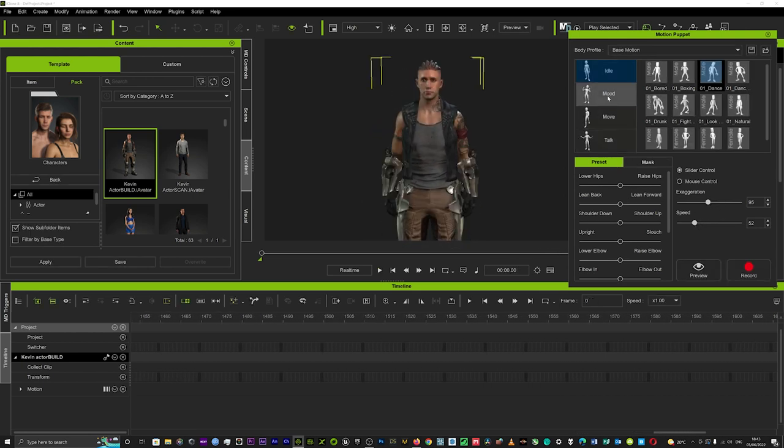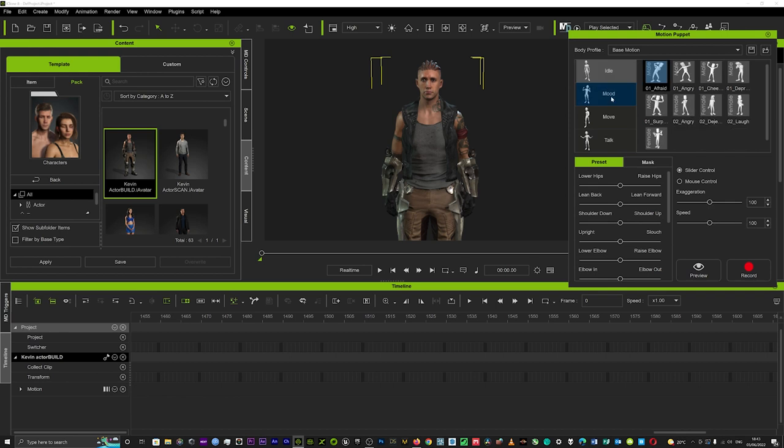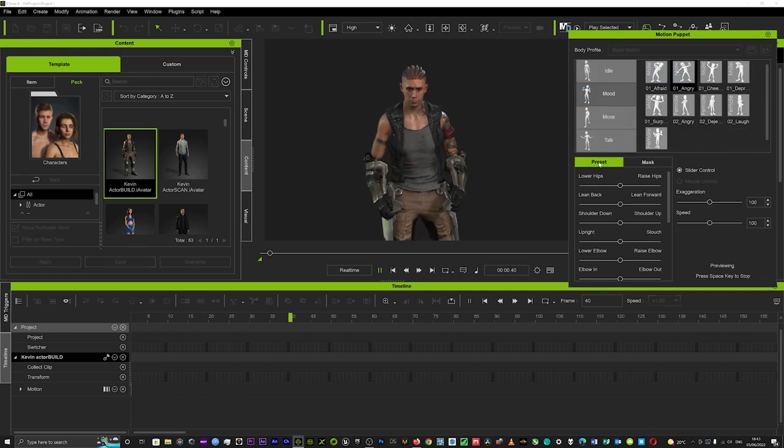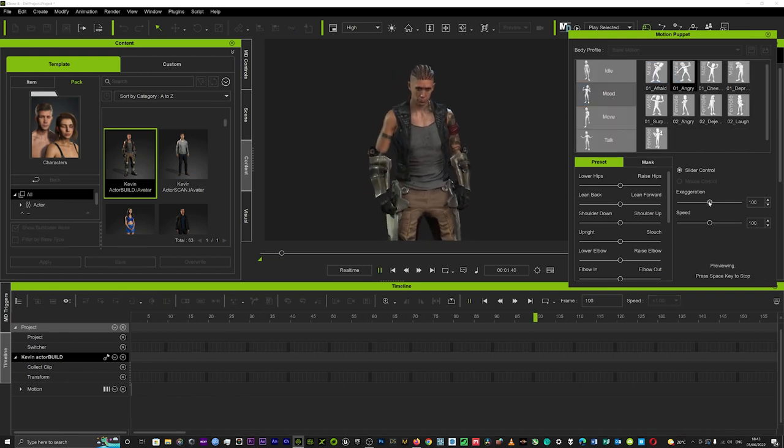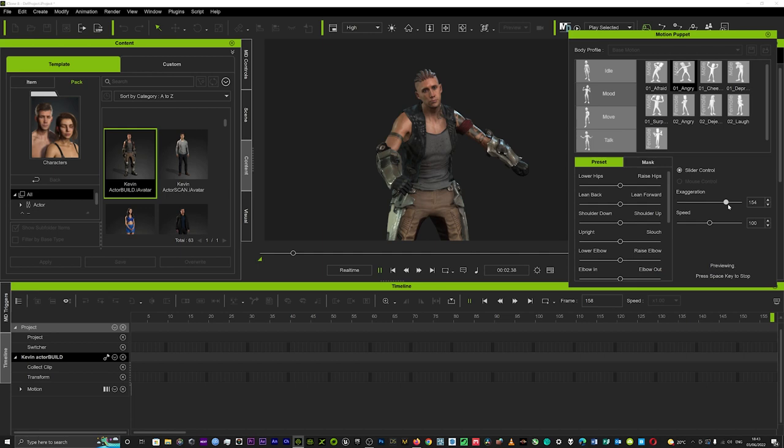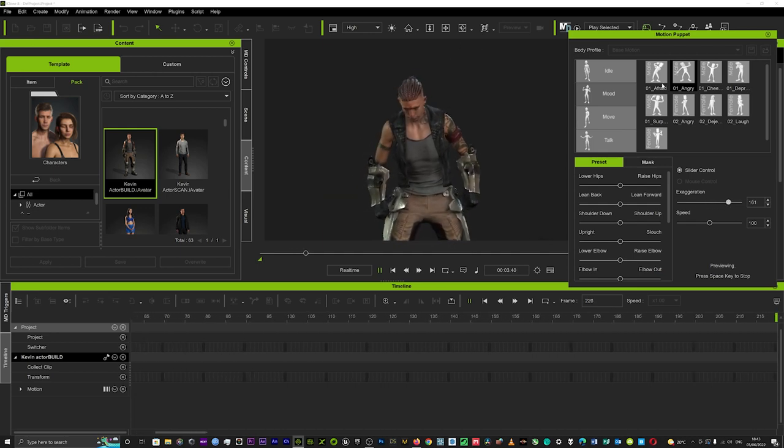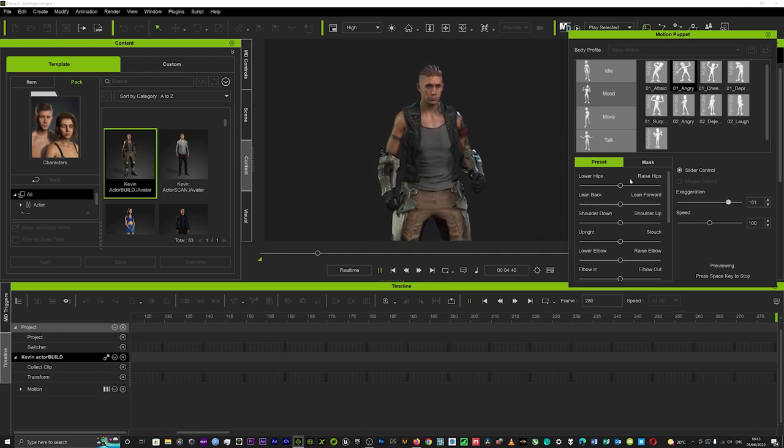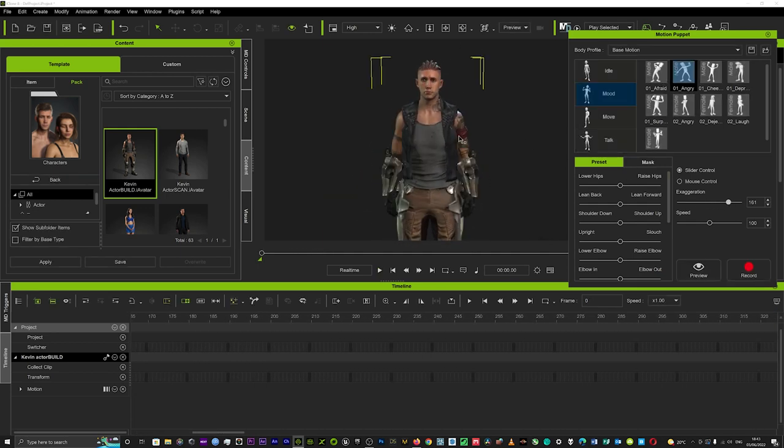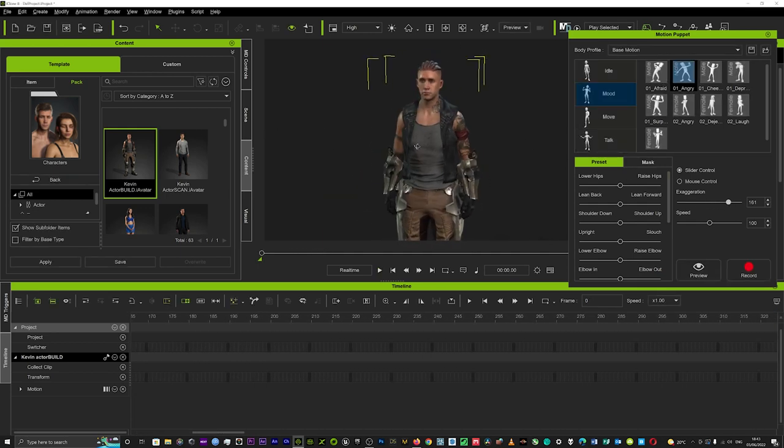Now you can test out loads of different motions. They've got different mood motions here so they've got angry, and you can change the exaggeration on that. You could just try out loads of different ones and see what suits your scene.